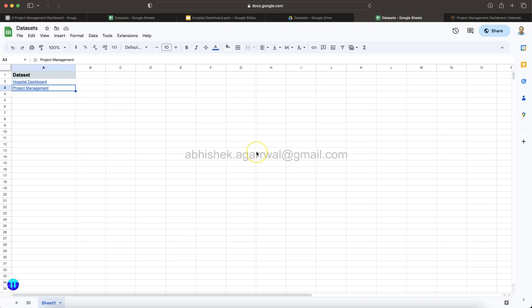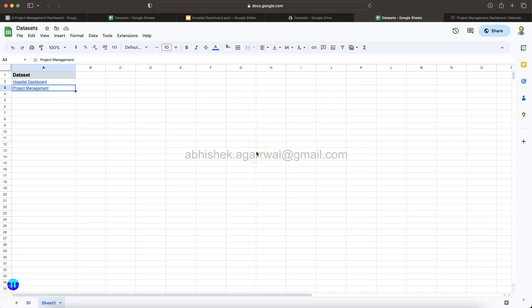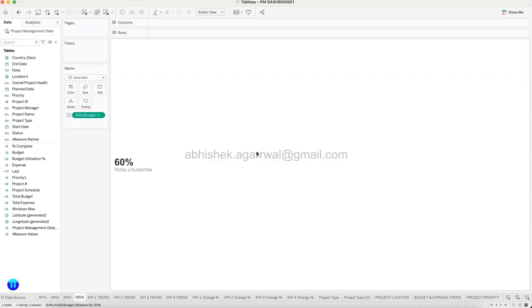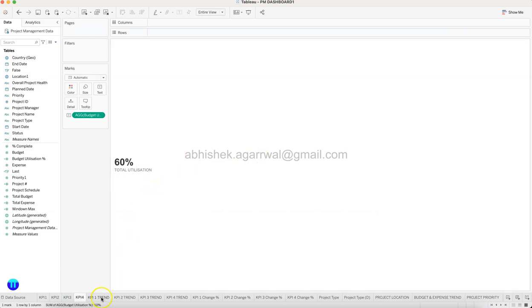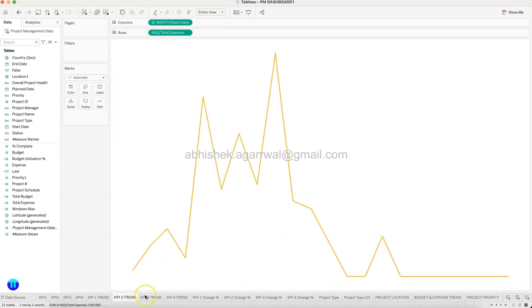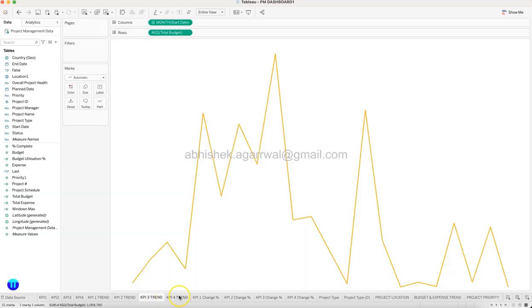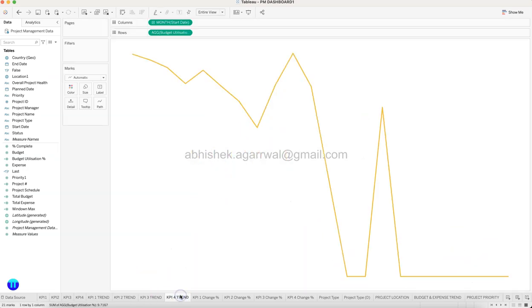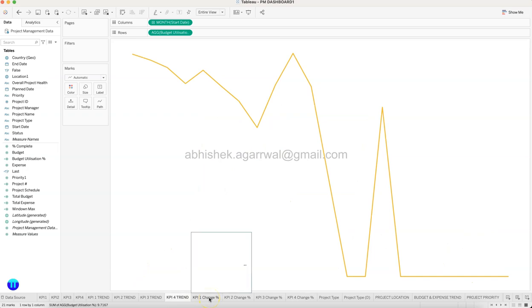Now we are creating the trend for each of the KPI which we will use it as a spark line. Finally, KPI 1 trend, KPI 2 trend which is expense, KPI 3 trend which is budget, KPI 4 is the utilization. And then we are creating a change, how much change has happened compared to the previous month.